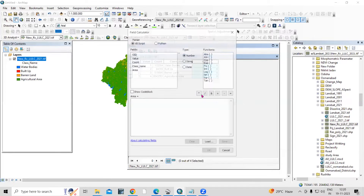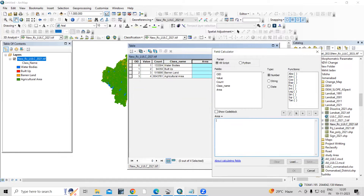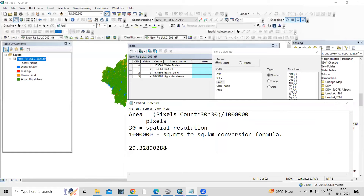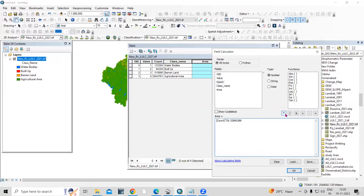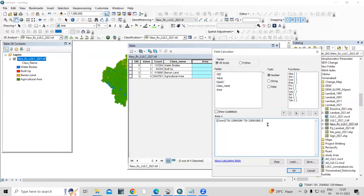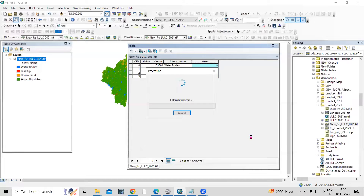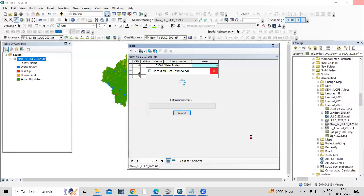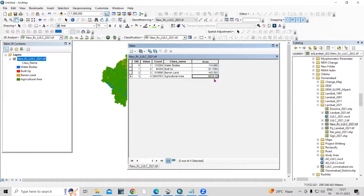Then go to Field Calculator. The formula uses pixel count — so I'll take the count, multiply by the spatial resolution (30), multiply again by the spatial resolution (30), put it in brackets, then divide by 1,000,000 to convert to square kilometers. Just click OK.